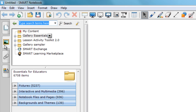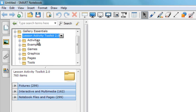You can see how to do this in one of the other videos. Let's open up the folder structure and have a look at what's inside. As you can see, the Lesson Activity Toolkit is divided into six subfolders.